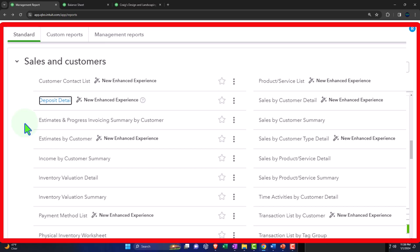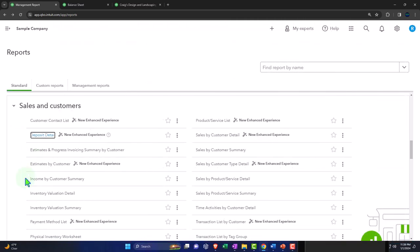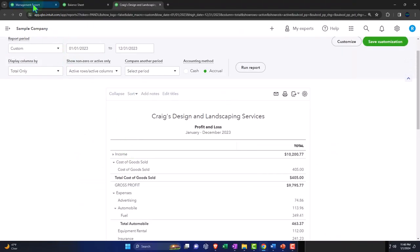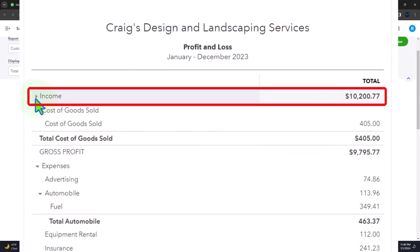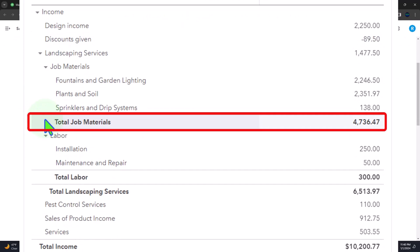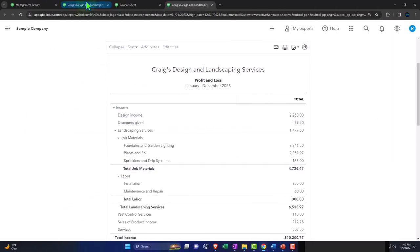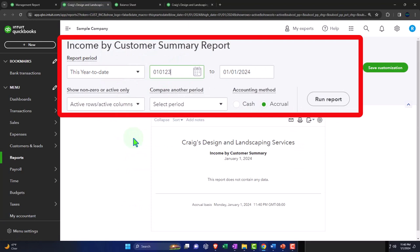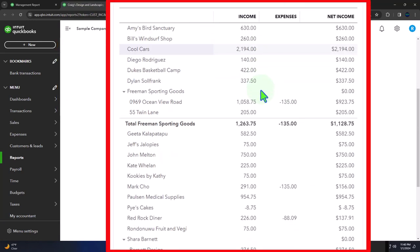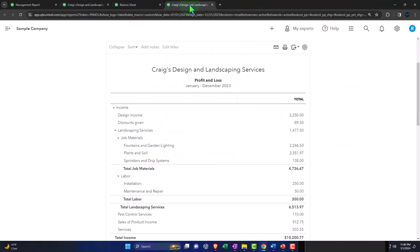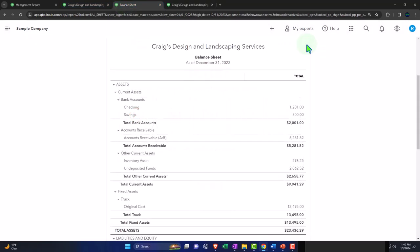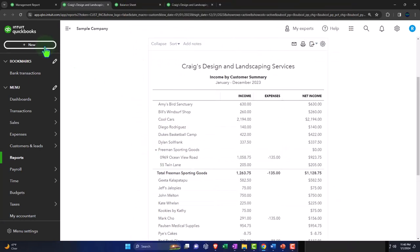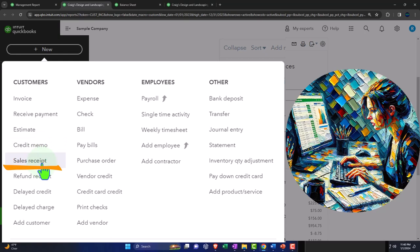Estimates by customer breaks out estimates by customer. Income by customer summary takes the income accounts and breaks them out by customer. That's why on your income statement we don't typically make multiple income accounts broken out by customer — it would be a long, messy income statement — and we can run a sub-report to get that detail. If we change the range to 01/01/23 through 12/31/23, we get the income broken out by customer. This report should tie out to the income line on the income statement, though it's not forced to the way accounts receivable subledger is.